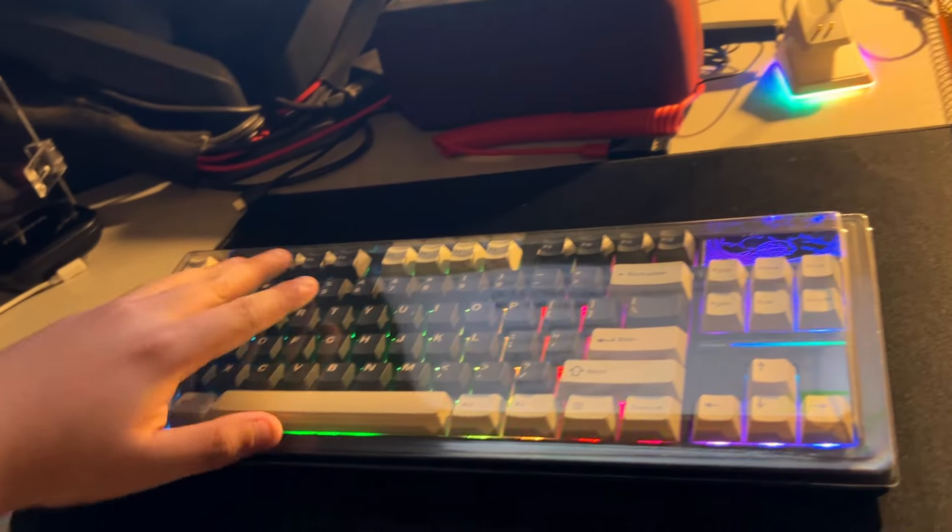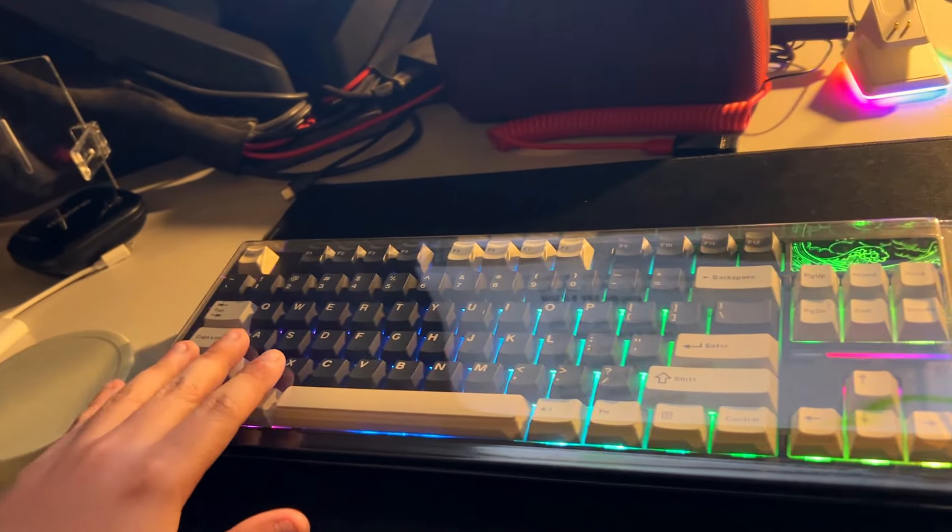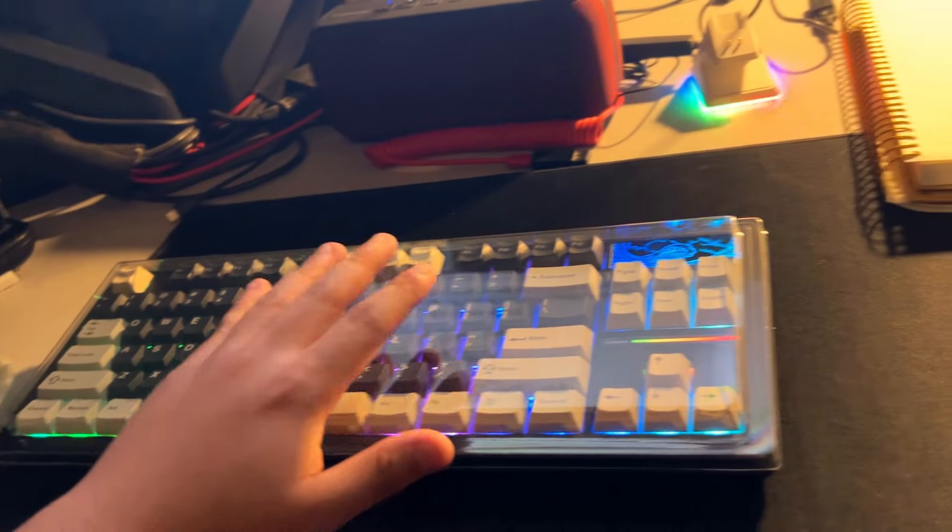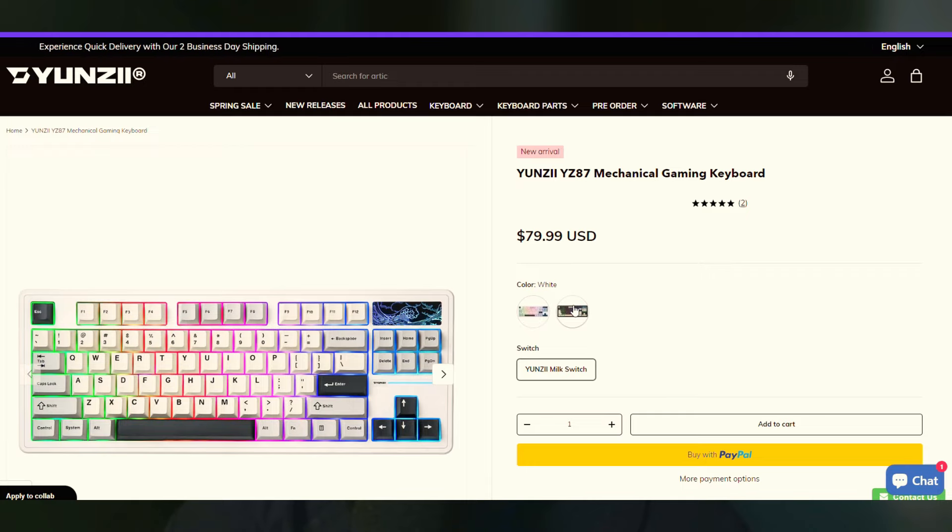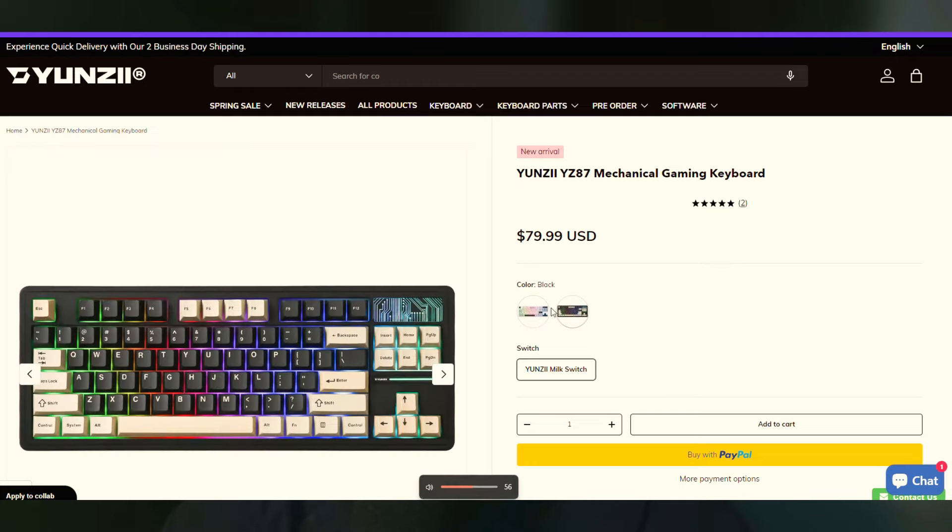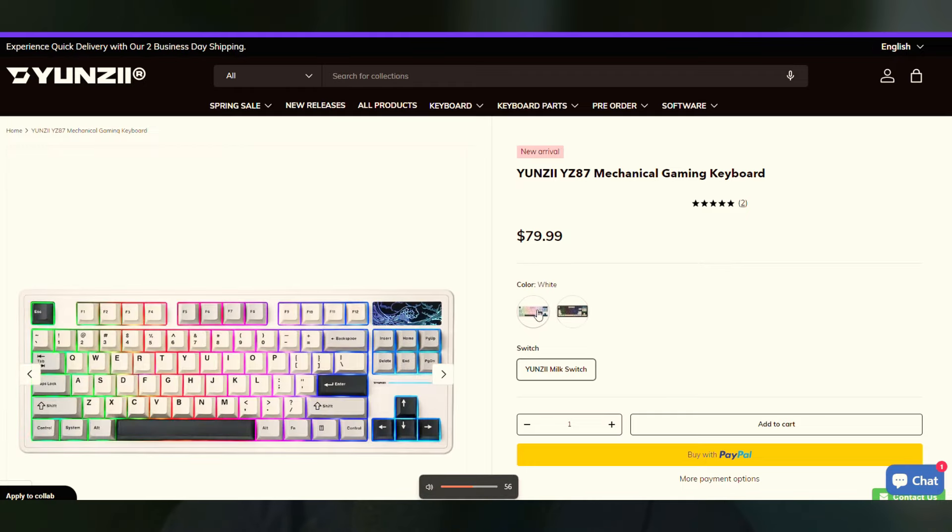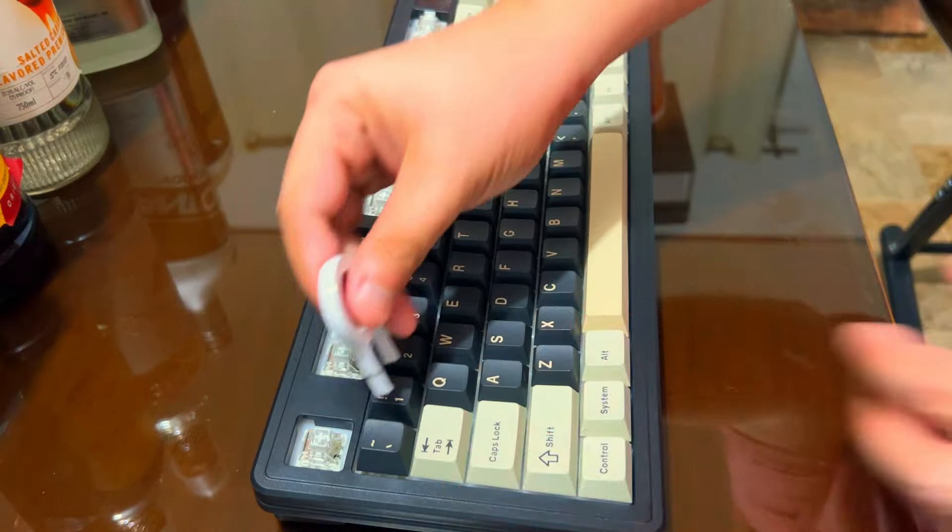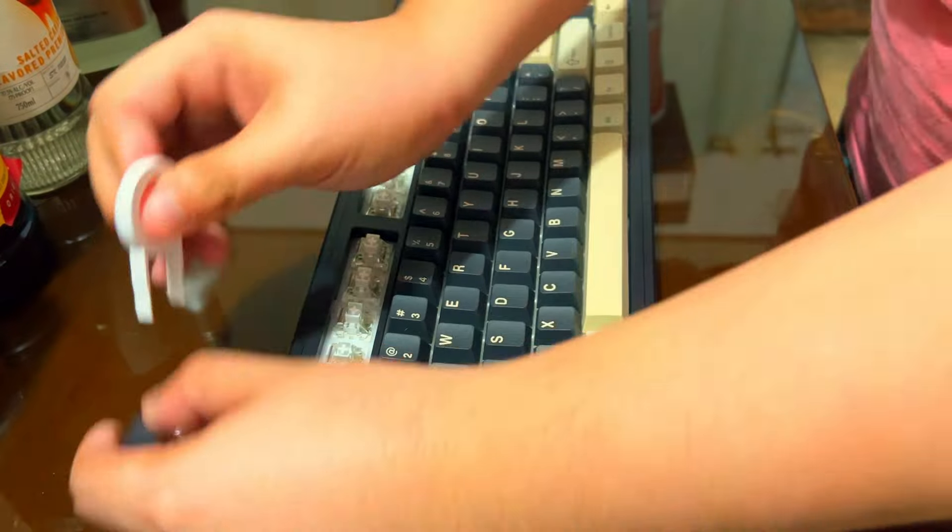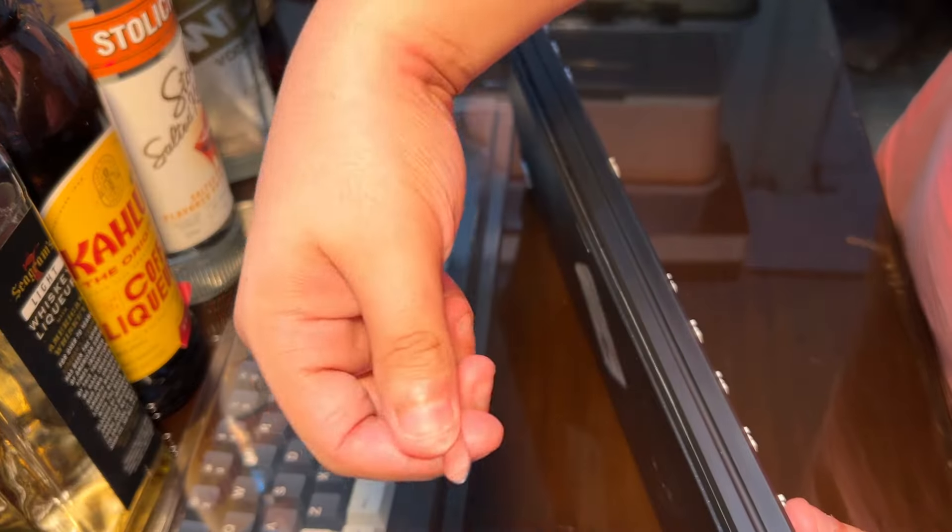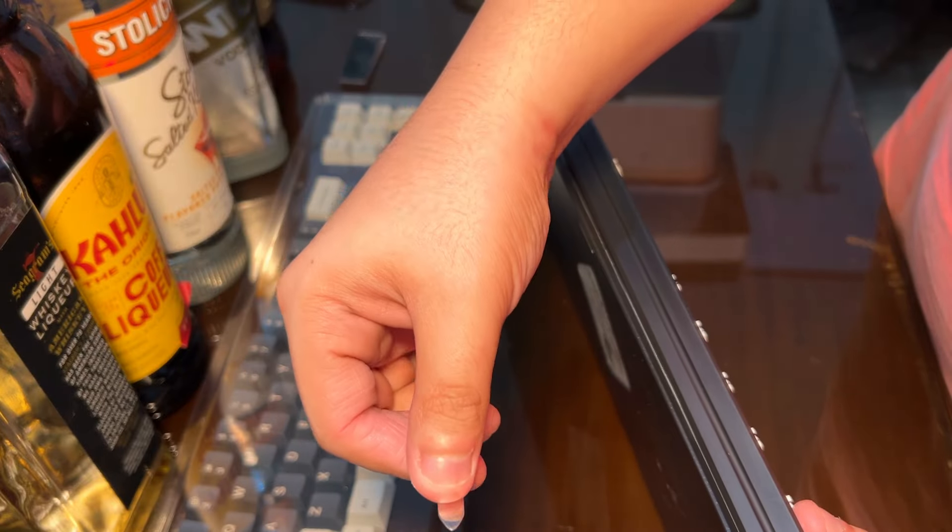The number one thing I totally appreciate with keyboard freebies is that PET dust cover. The YZ87 retails for only $80 and with everything this keyboard has and offers, that's pretty much difficult to beat. We will tear this down and go over the specs as fast as we can so you know what needs knowing before you buy.